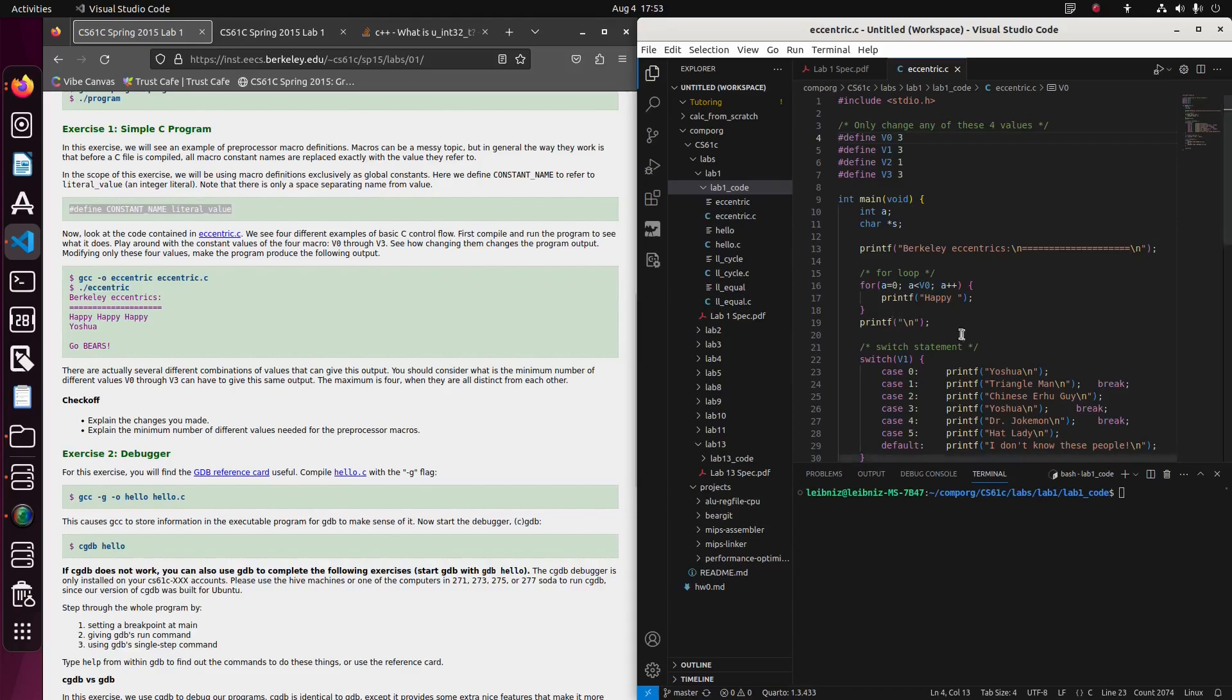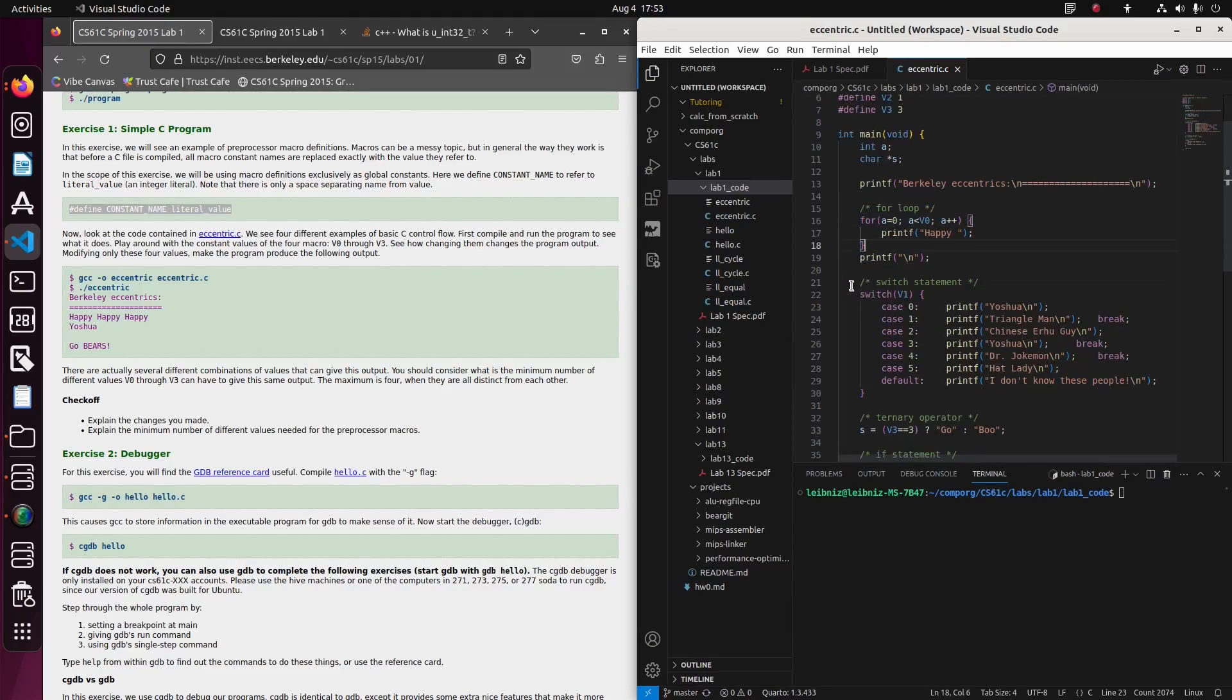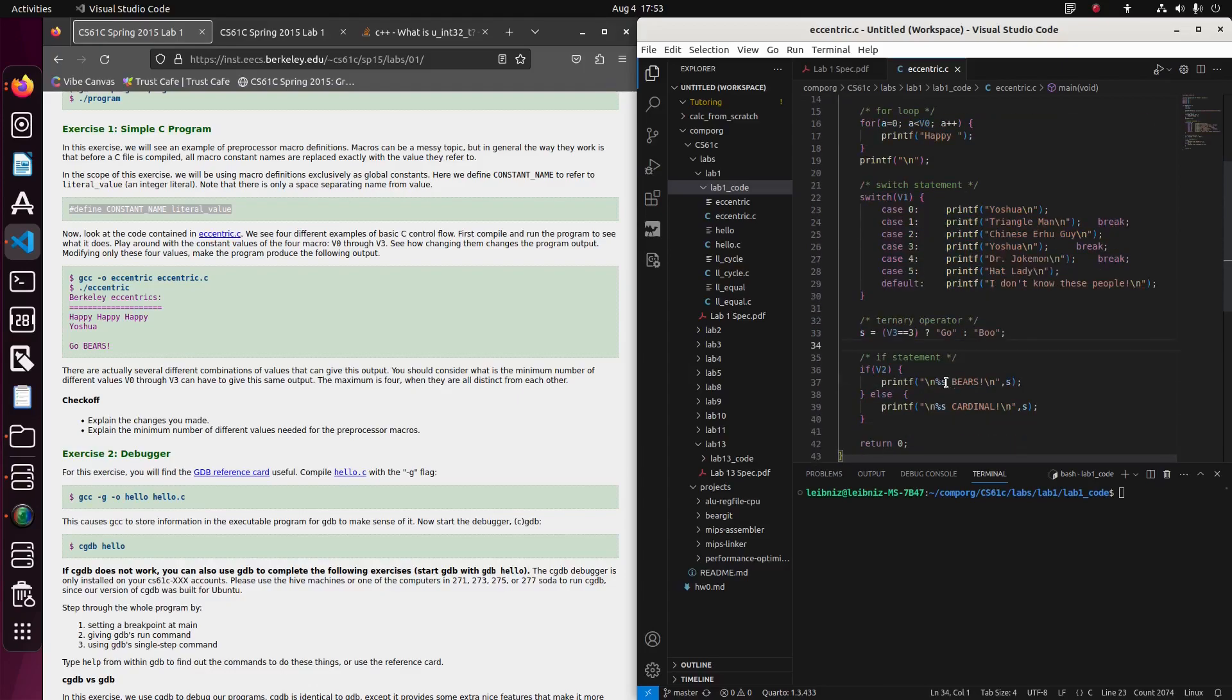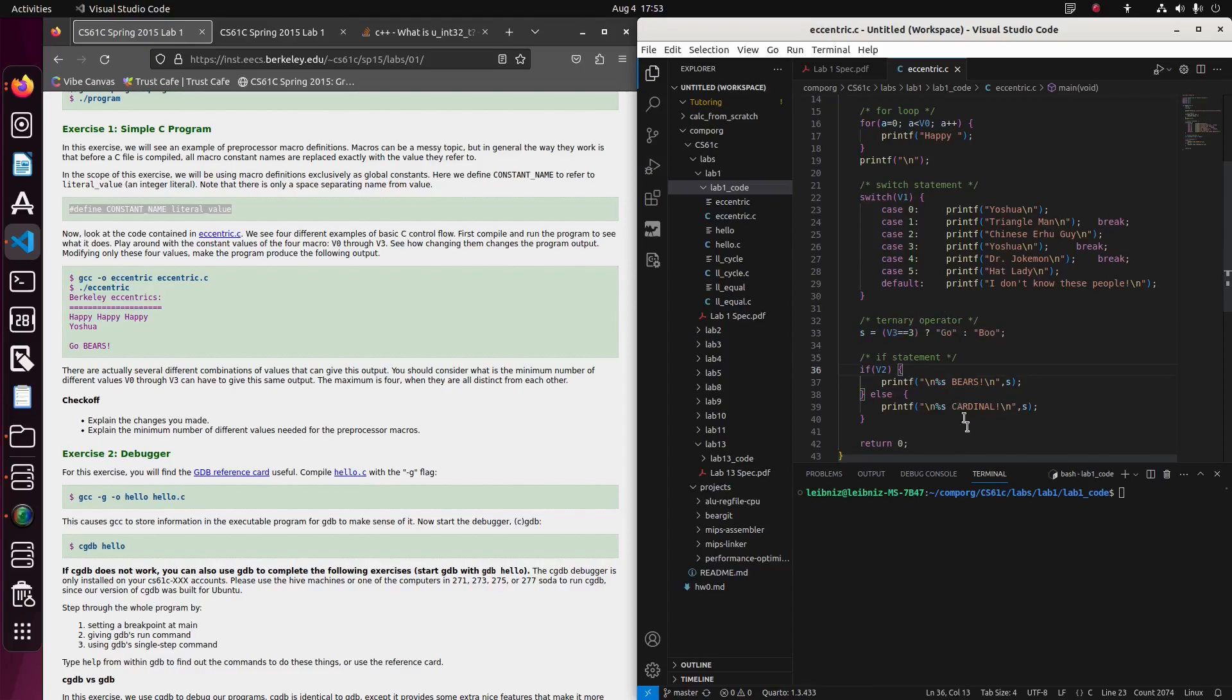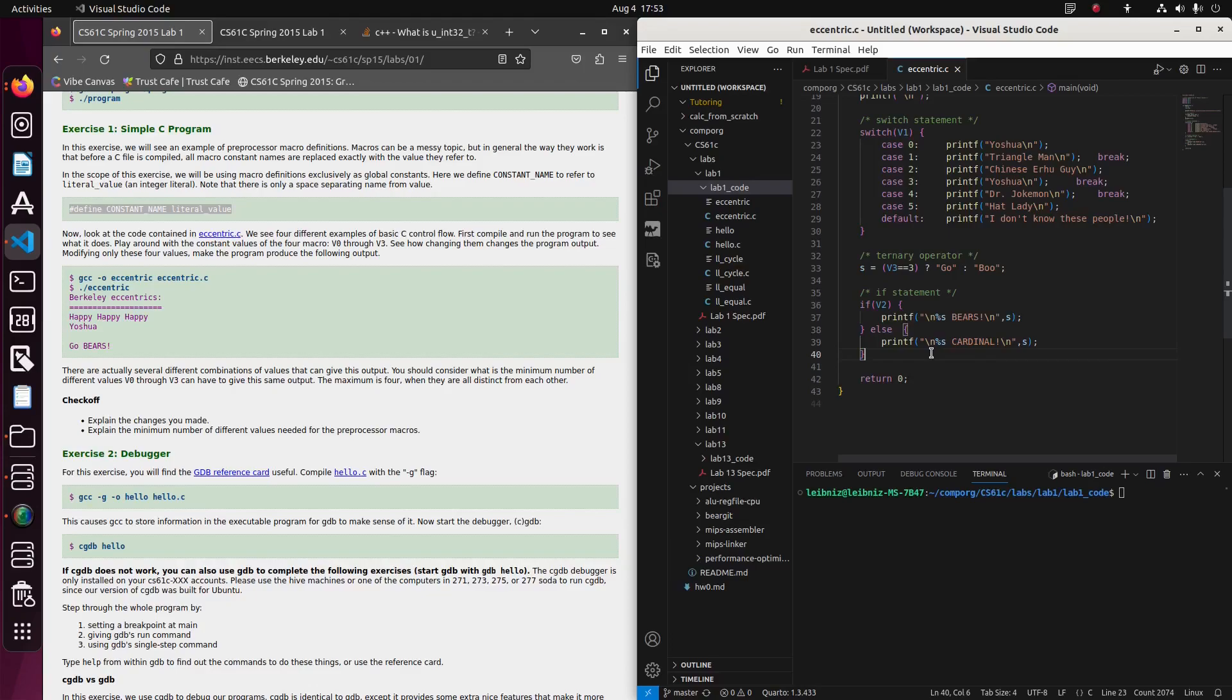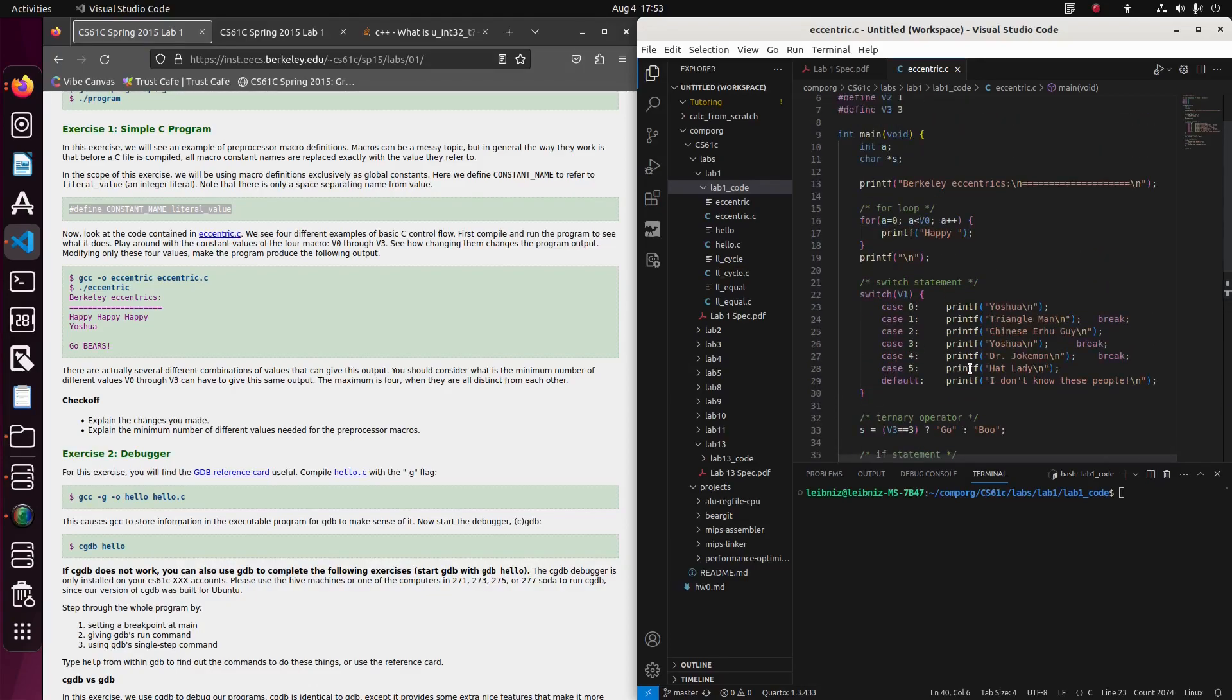So now let's look at the code in the eccentric file. We will see four different examples of basic C control flow. So I guess let's see the four examples. There's a for loop, that's control flow. There's a switch, that's control flow. There's this if-else kind of structure, ternary if or whatever. There's a more verbose elaborate if structure. So yeah, I guess that's four, okay.